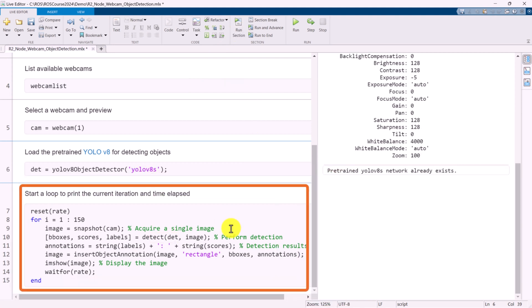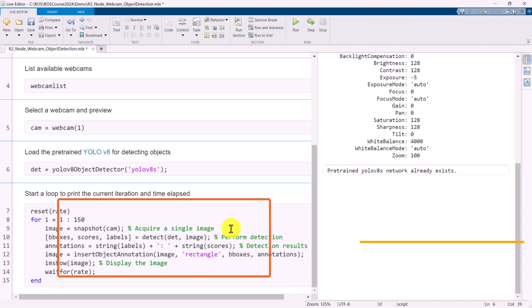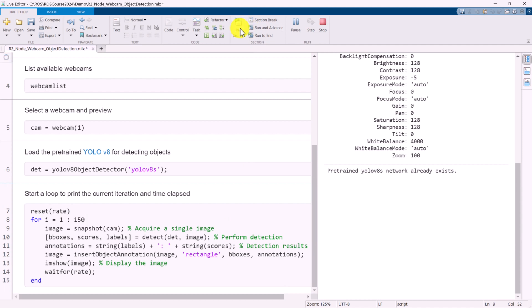To proceed, we will execute a for loop that captures an image from the webcam at each frame. The loop will then detect objects within the image, annotate them, and display the results.